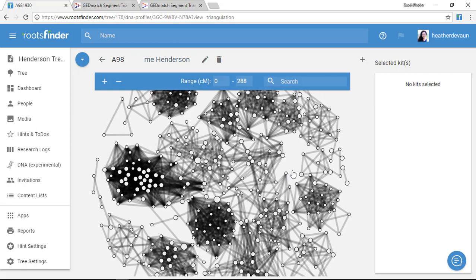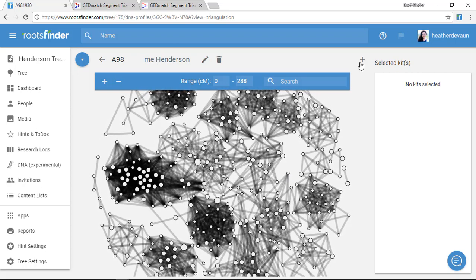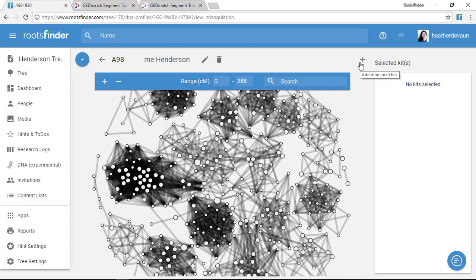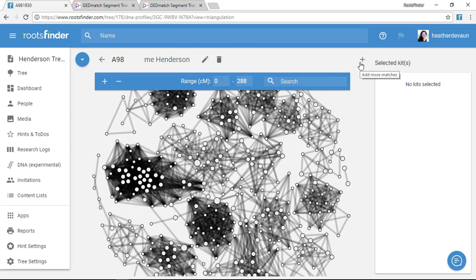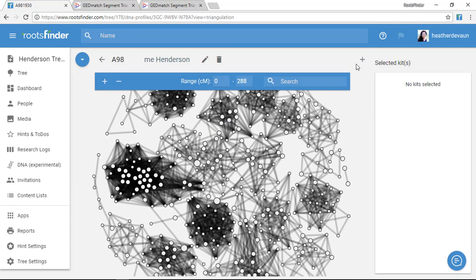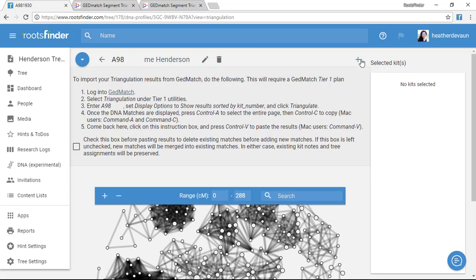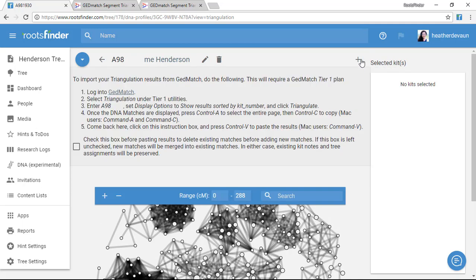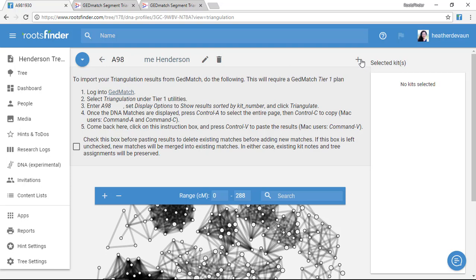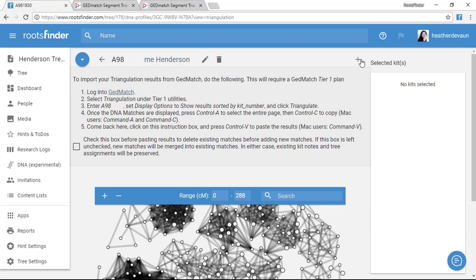If I want to update this later, I just click on this plus button up here in the upper right. It gives me instructions on how to bring updated information into this triangulation view without losing any color coding or notes. It just merges the new information into my existing data here, which we'll look at in another video.